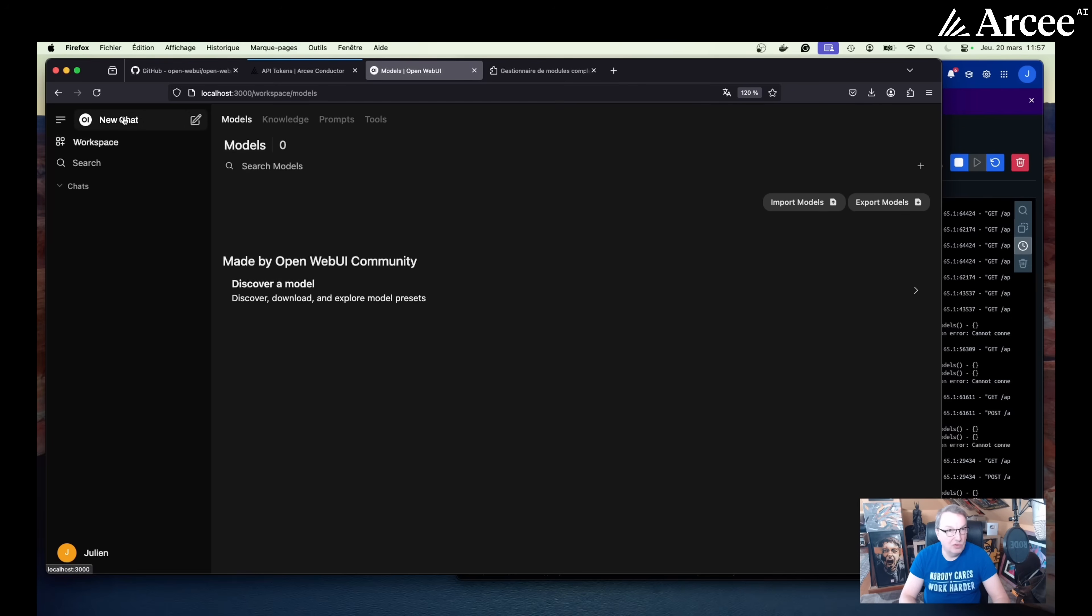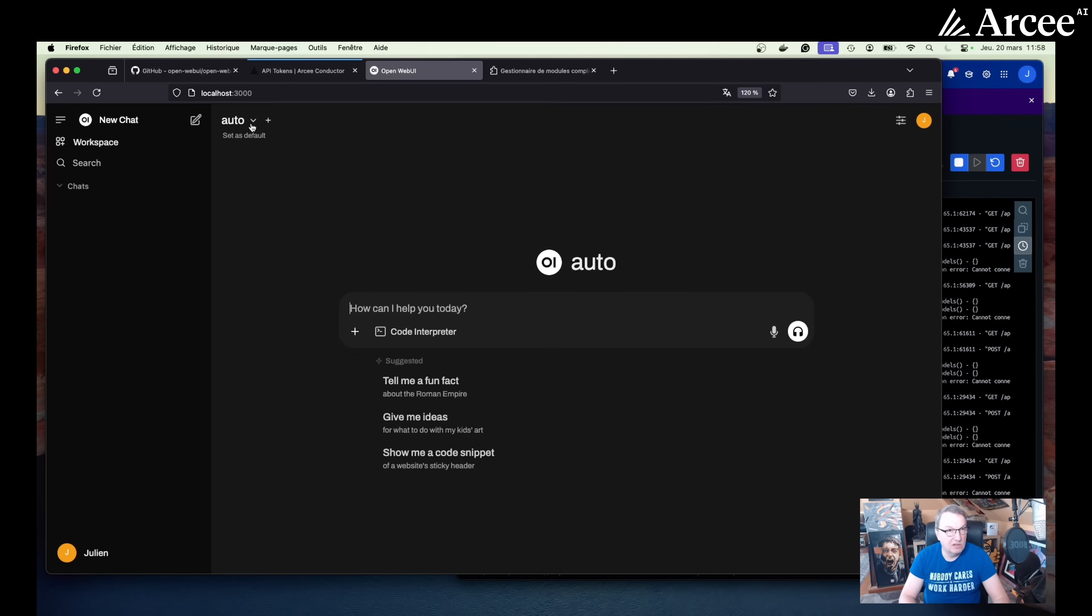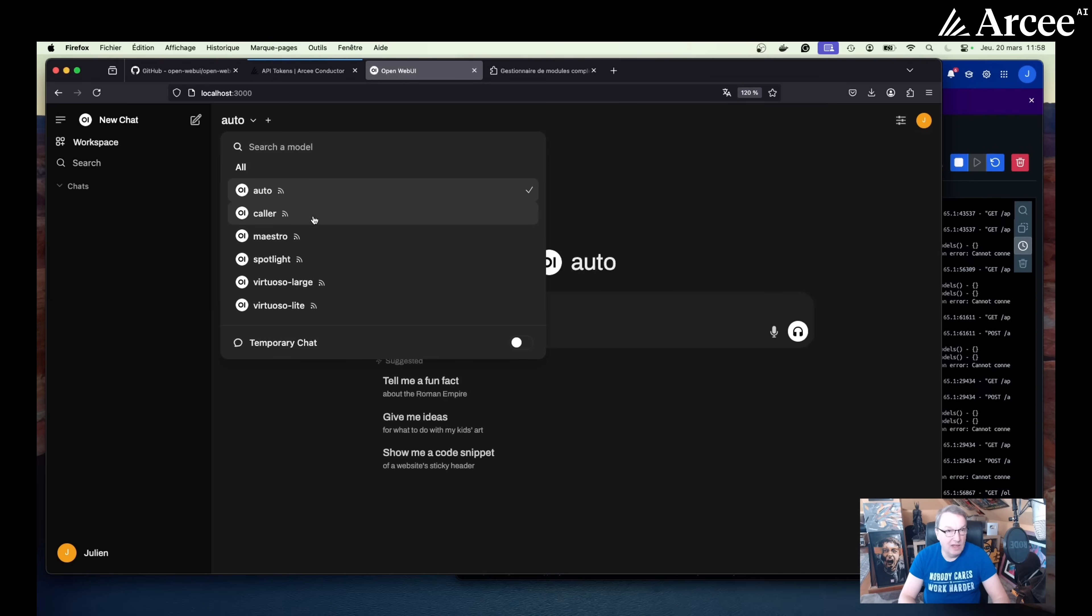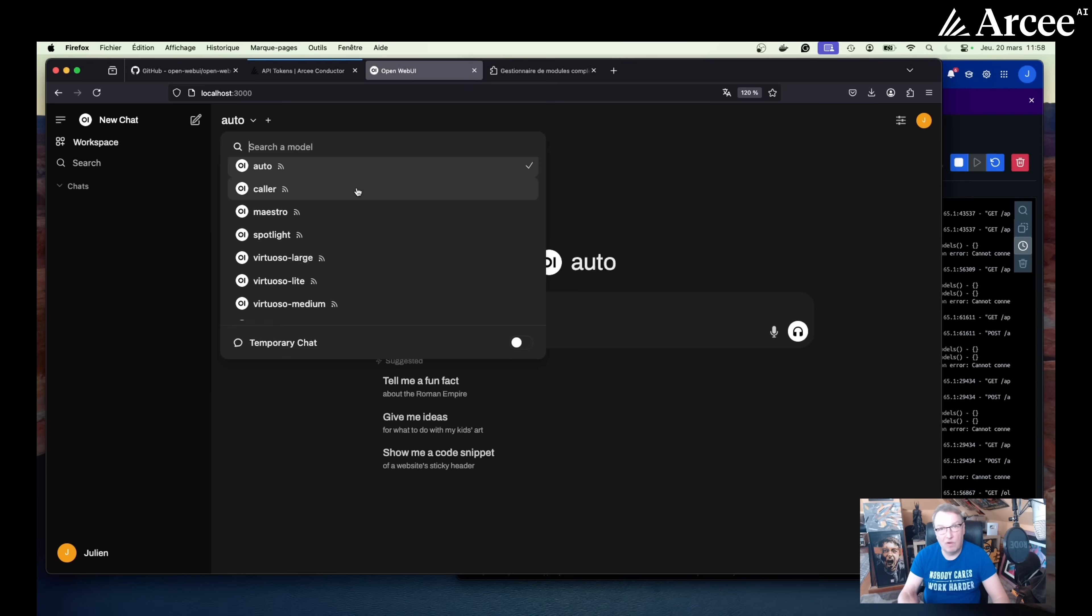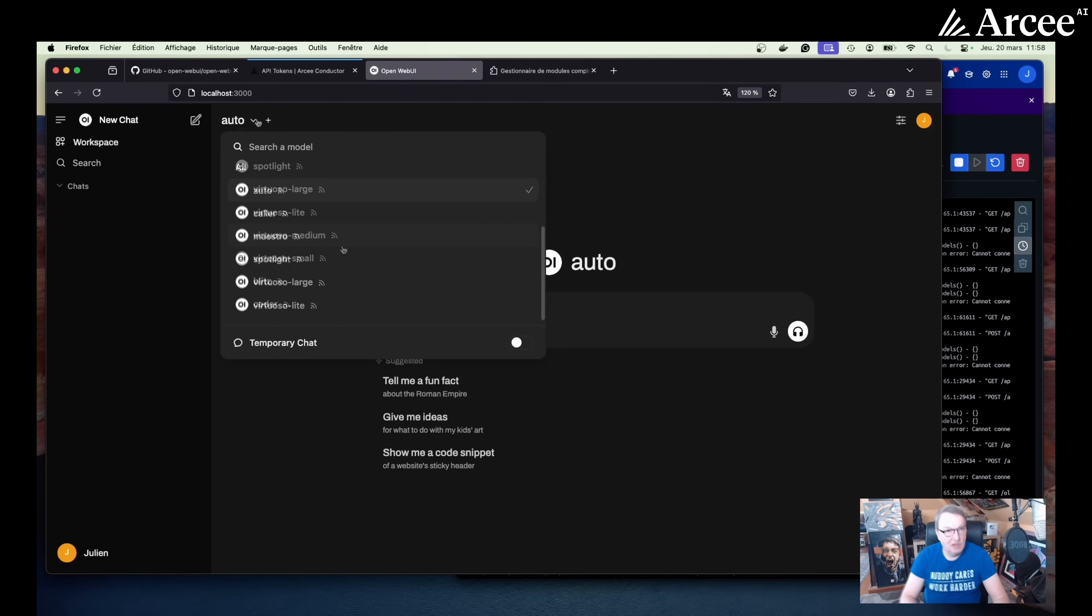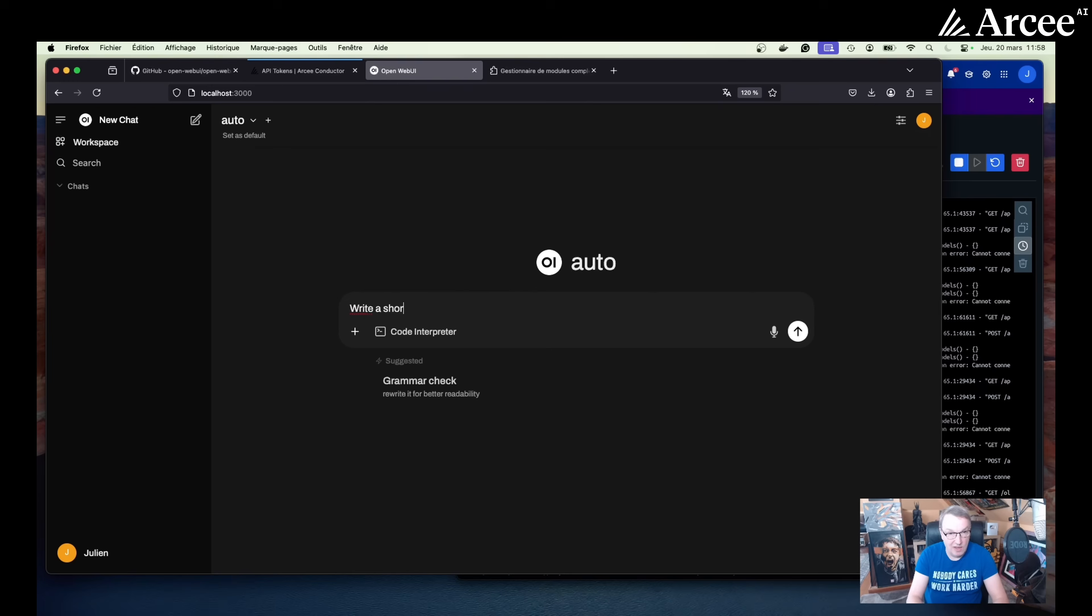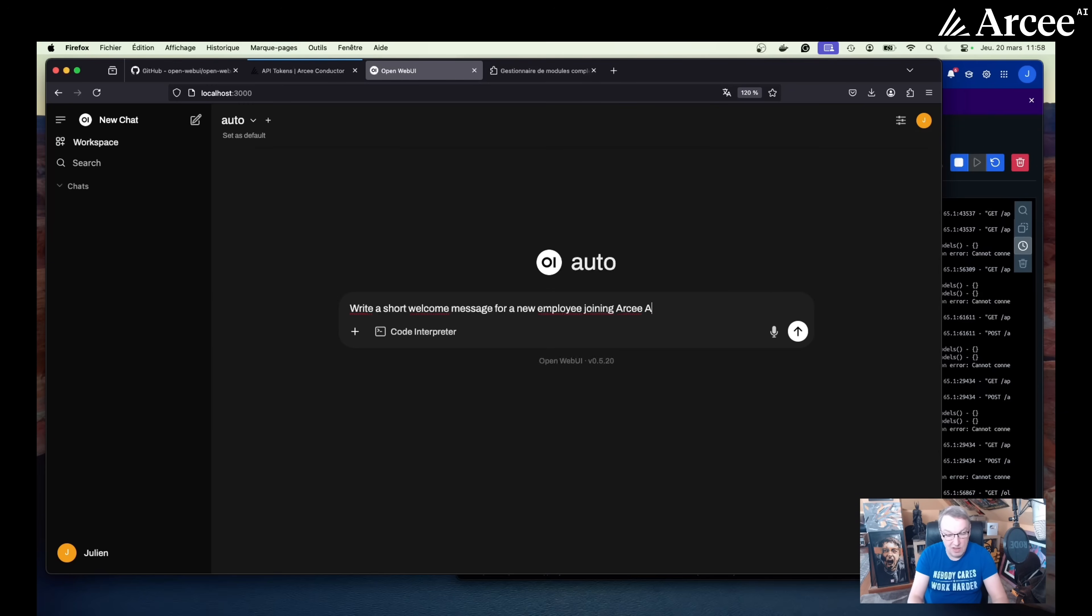So now if we go to a new chat and look at models, we see a lot of models. So we see auto, which is the conductor router. And then we see the models that are available in our platform, our own SLMs, which I've covered in previous videos, the virtuosos and spotlight, our visual language model. Maybe we'll give it a shot. So let's try this. Let's select the router mode. And let's run a prompt. Write a short welcome message for a new employee joining RCAI next week. Why not?